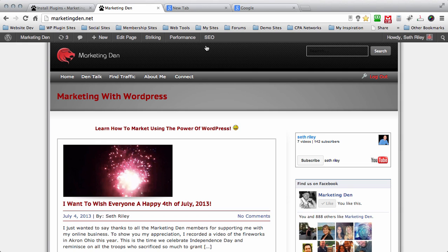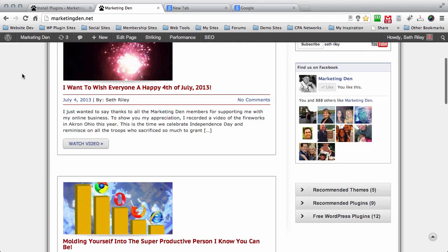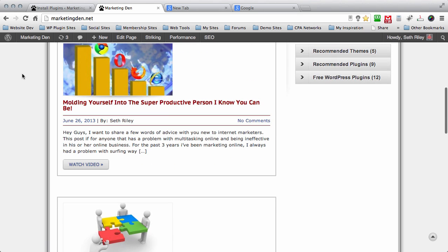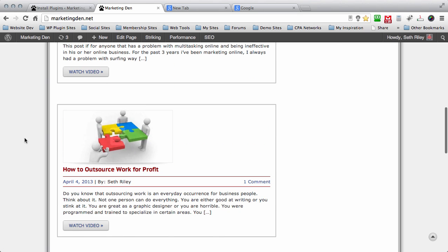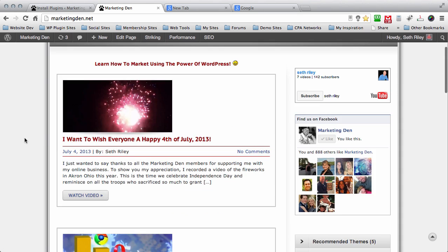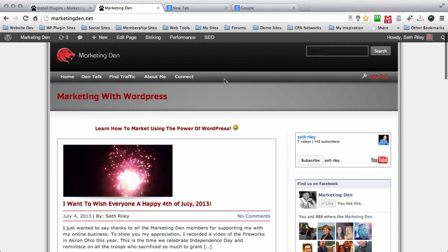Today we're going to add social media to our WordPress website using the power of AddThis. We're here at the Marketing Den and as you scroll down my website you can see that there's really no social sharing options for my blog posts. There's nothing that pops out in your face letting you know that it's safe to share the content.